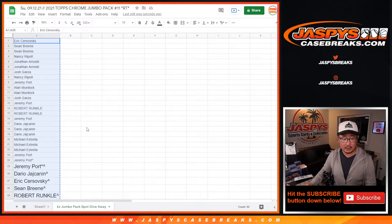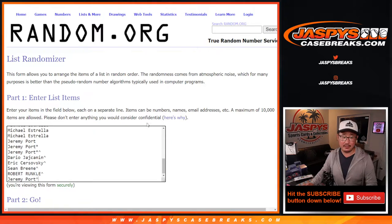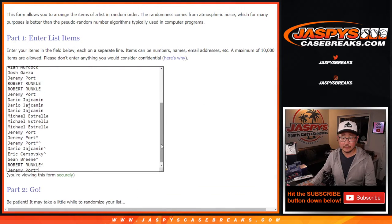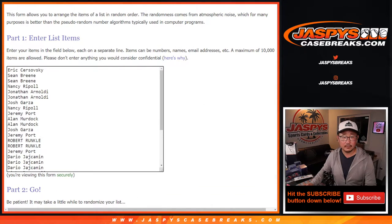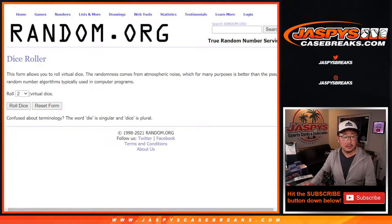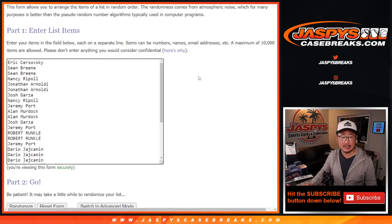So now let's grab everybody's names and let's assign you a team in this pack break. So let's roll it. Randomize names and teams seven times. One and a six.